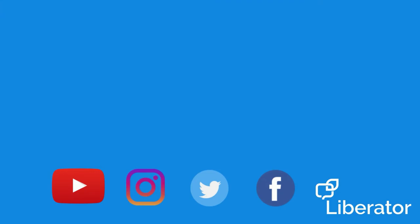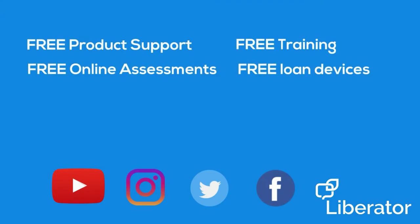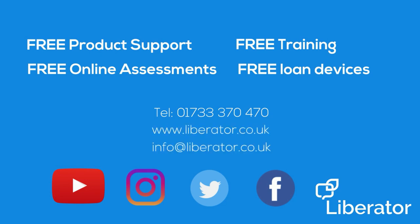For more information, contact your local Liberator consultant today or call us on 01733 370 470 or visit our website www.liberator.co.uk.